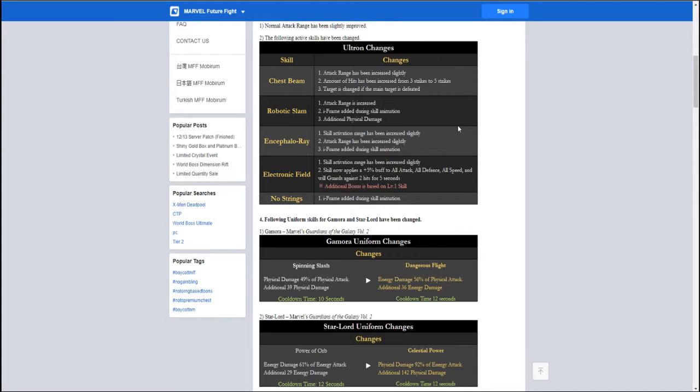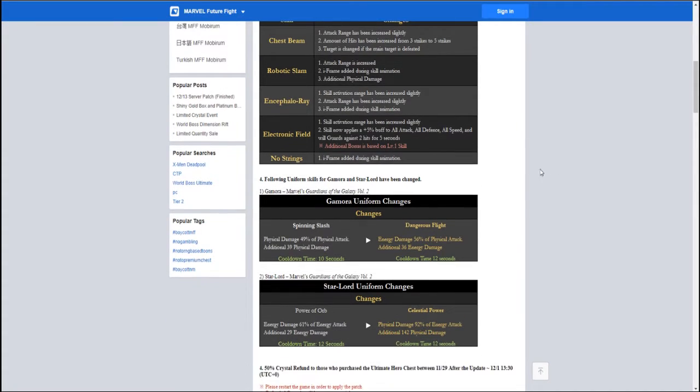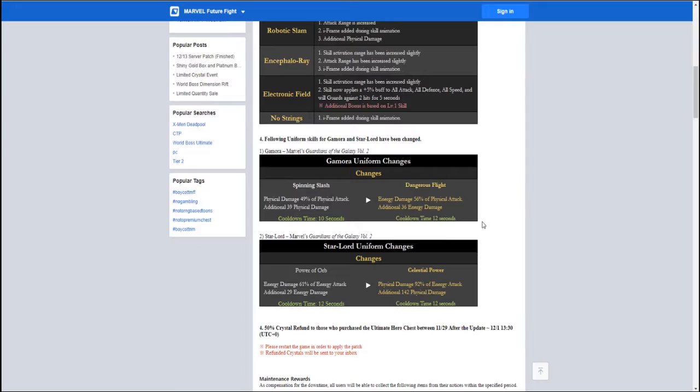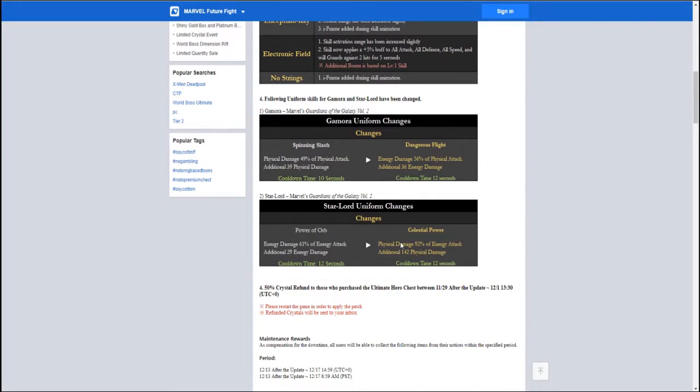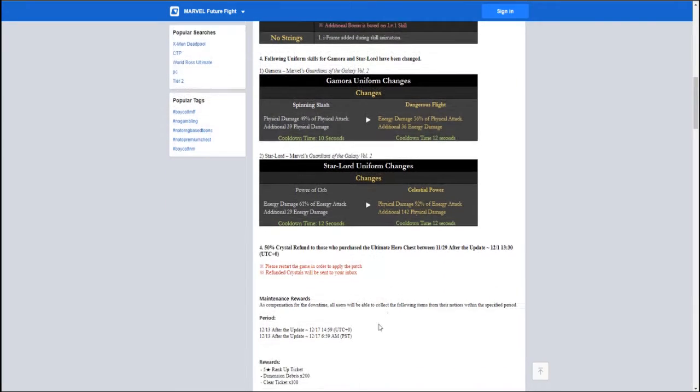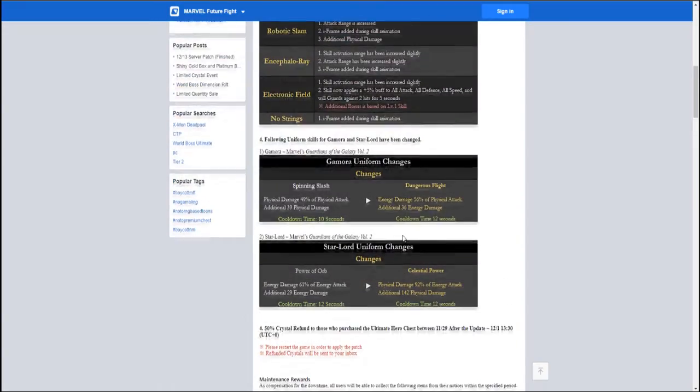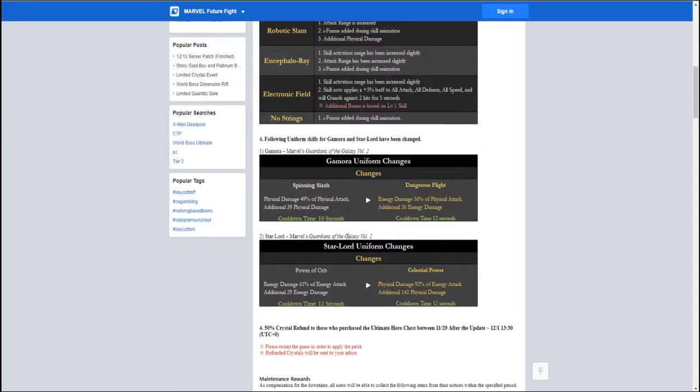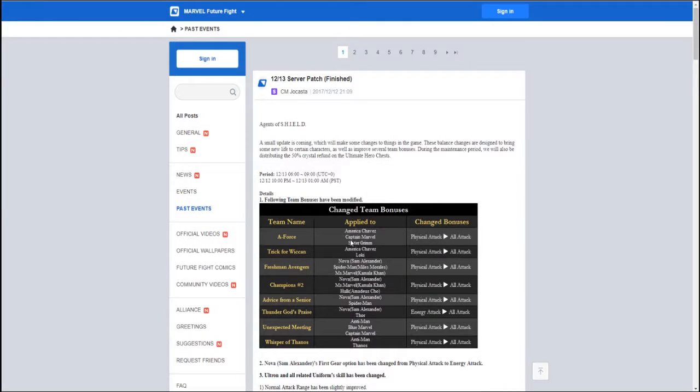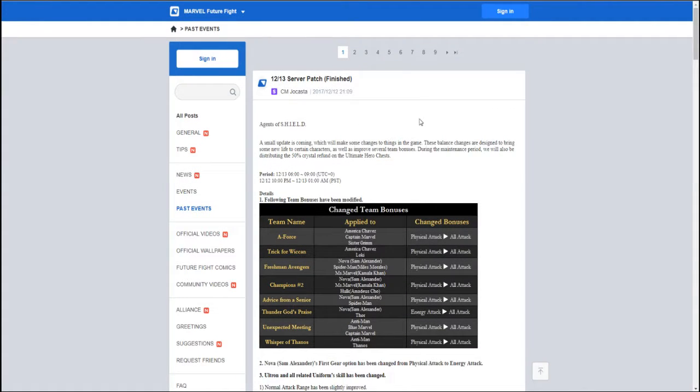And then they gave Gamora a new skill with her uniform, and Star-Lord a new skill with his uniform. Which is kind of weird, because these are three things that are not related to the ultimates chest, so it's almost like Netmarble's trying to get on our good side, and they're giving away shiny gold gift boxes now.